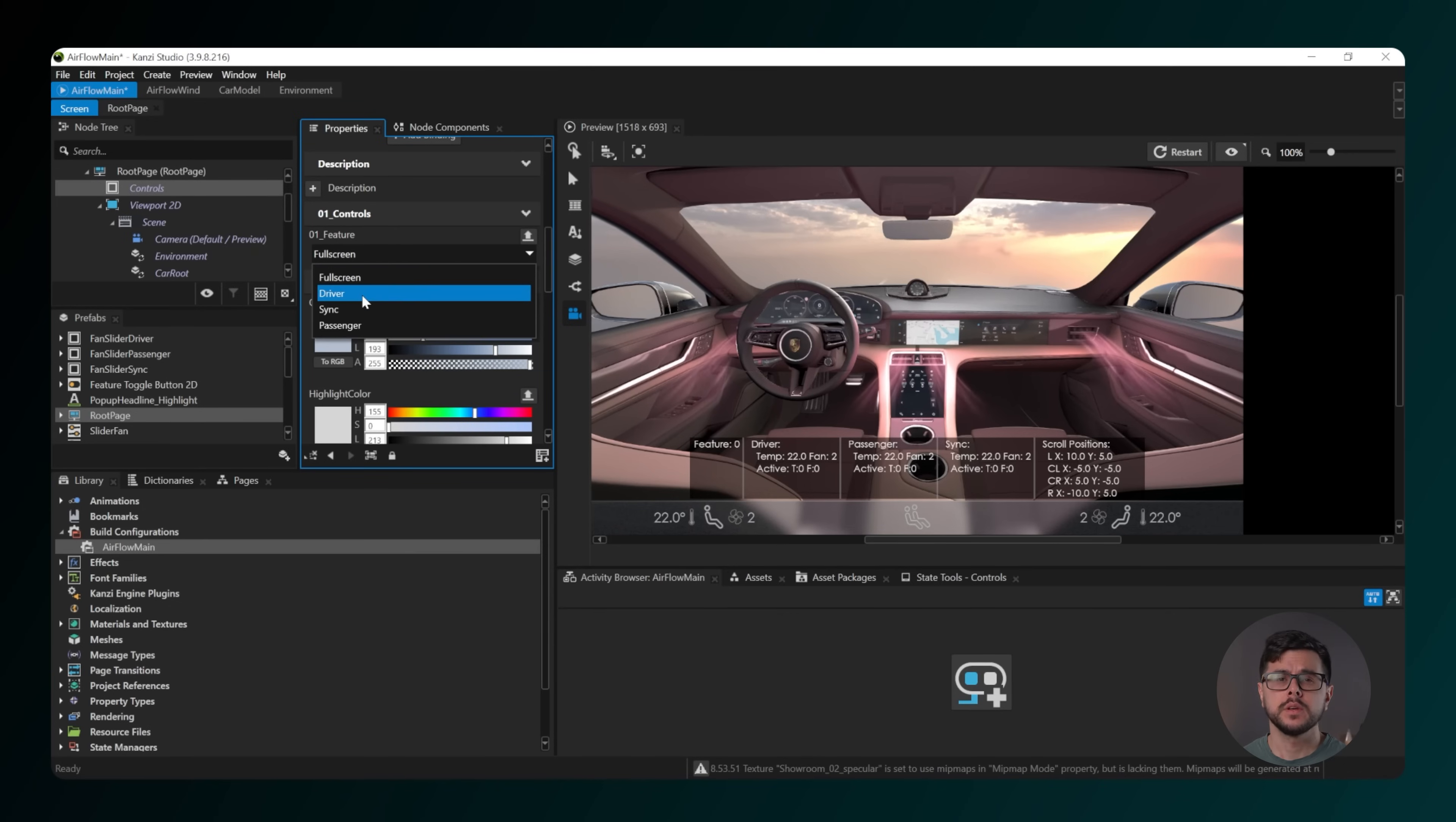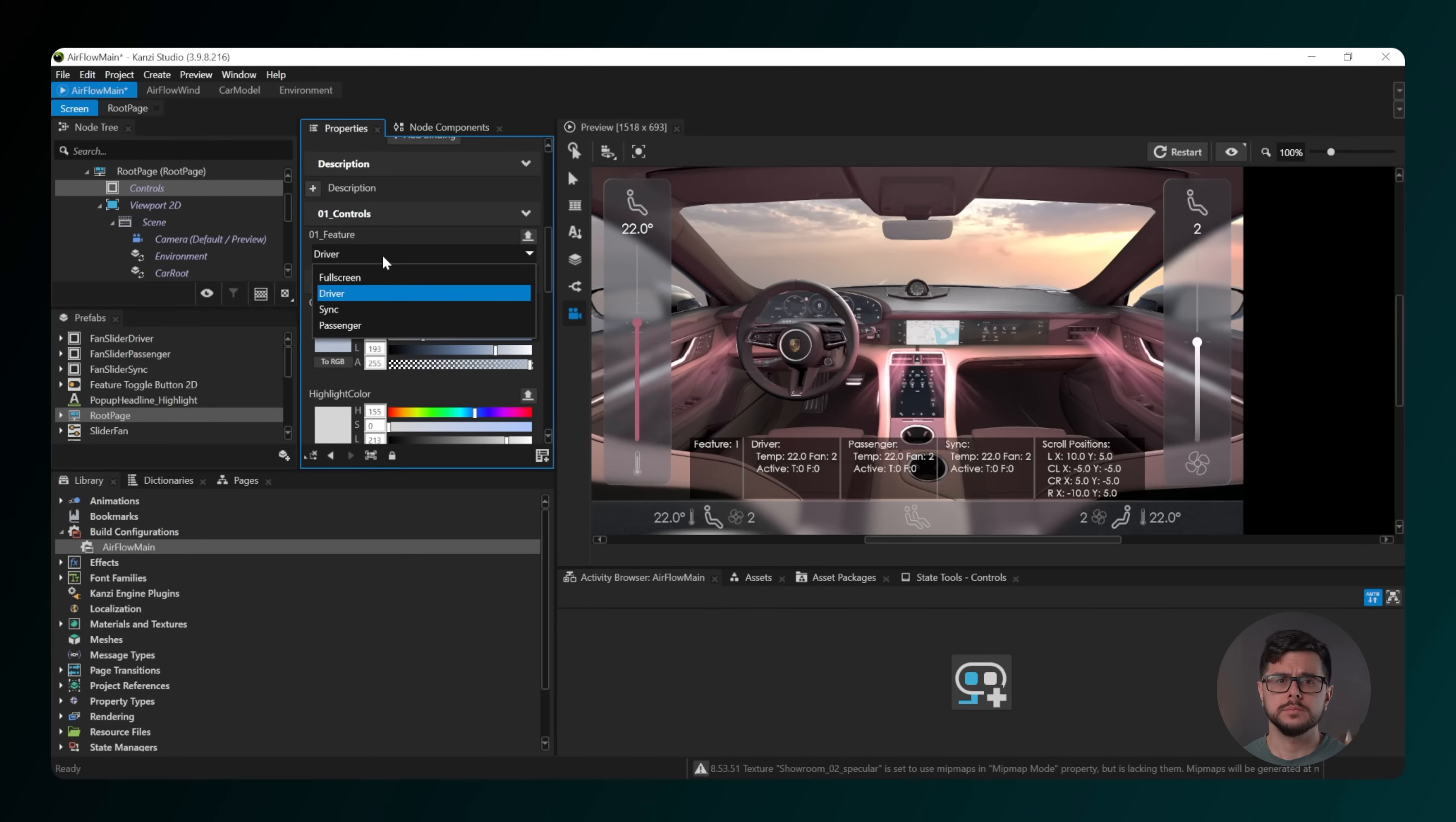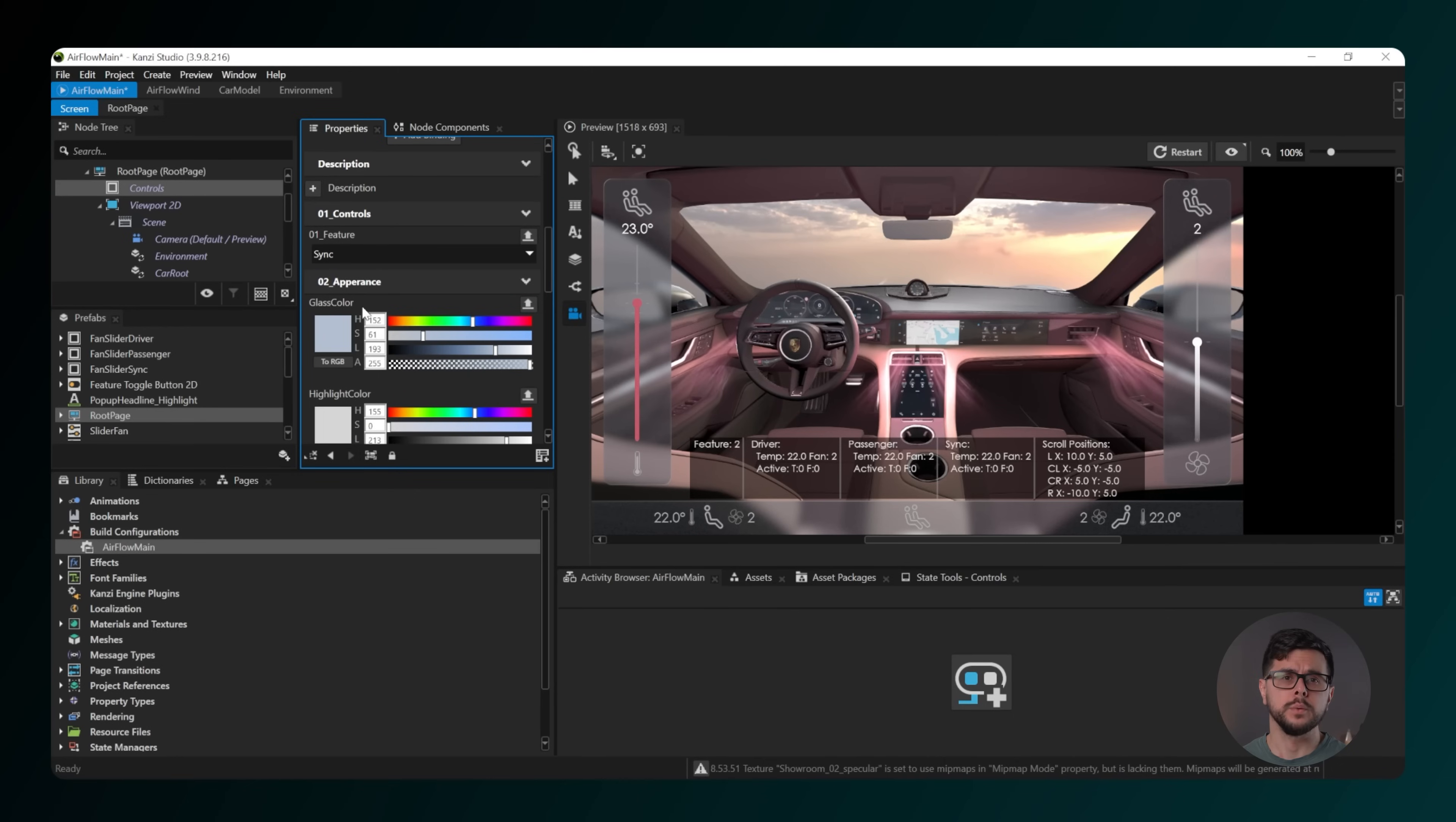Choosing 0 shows the default view with no overlays. Choosing 1 Driver shows the driver view, which includes the temperature and fan controls for the driver's side.